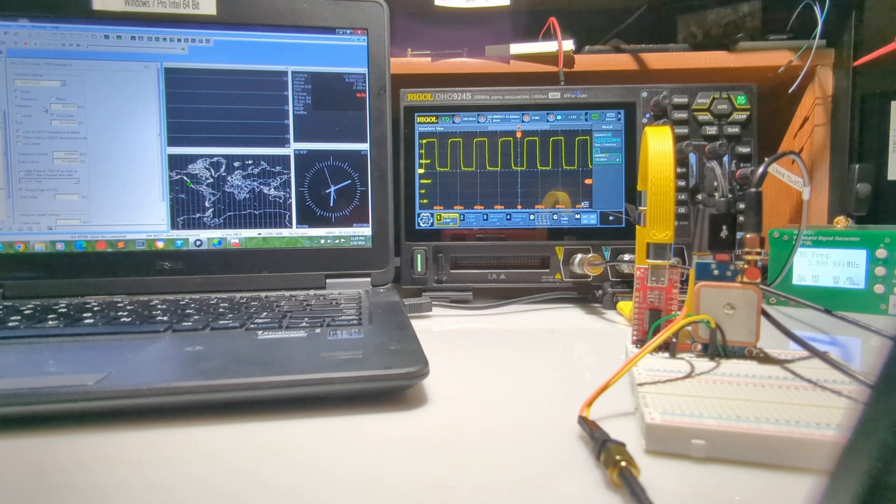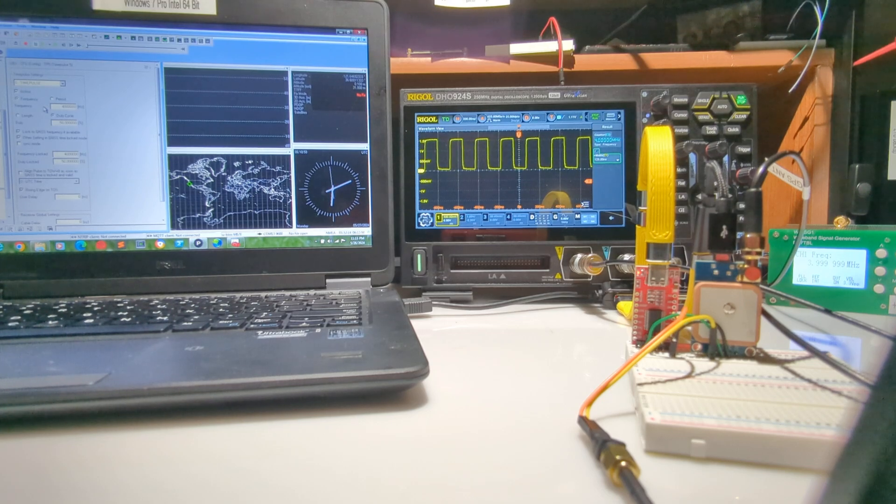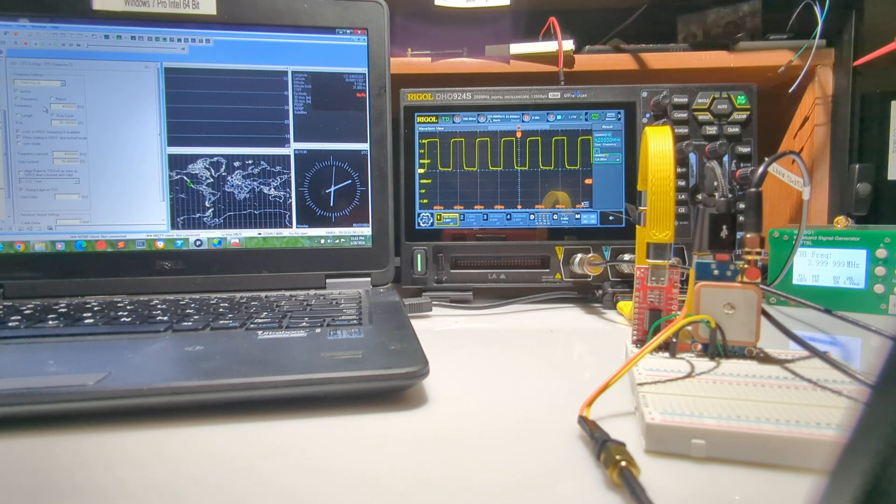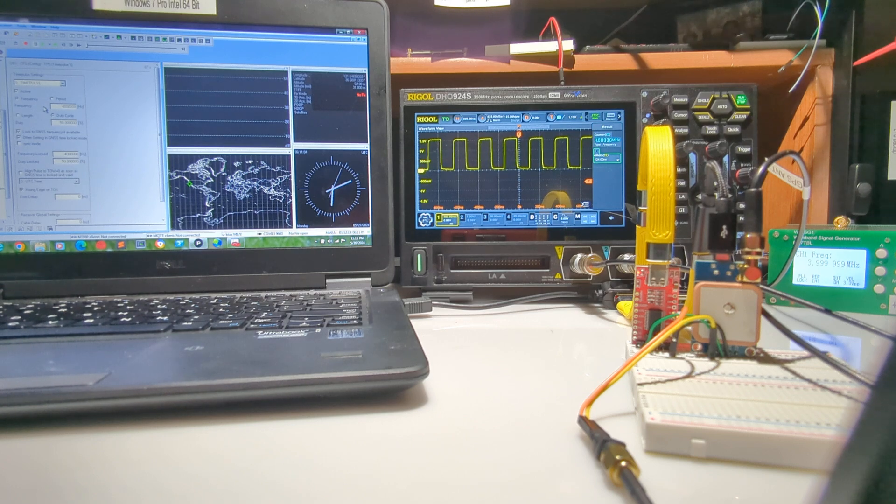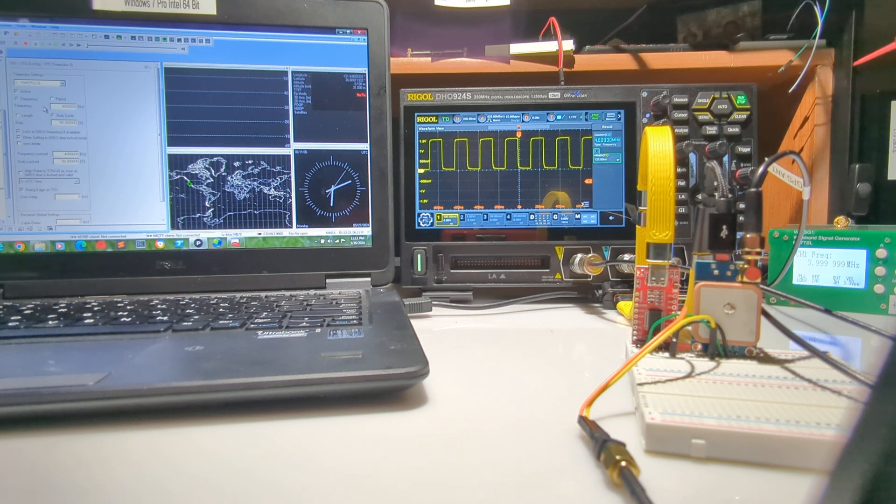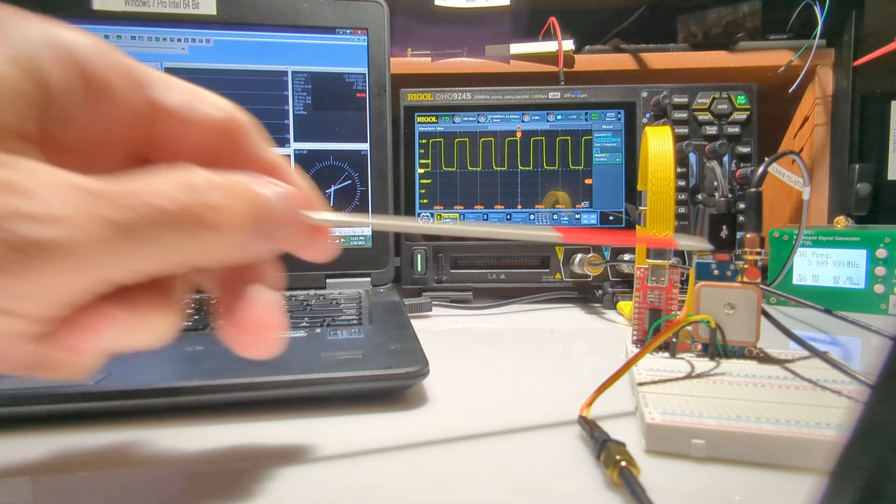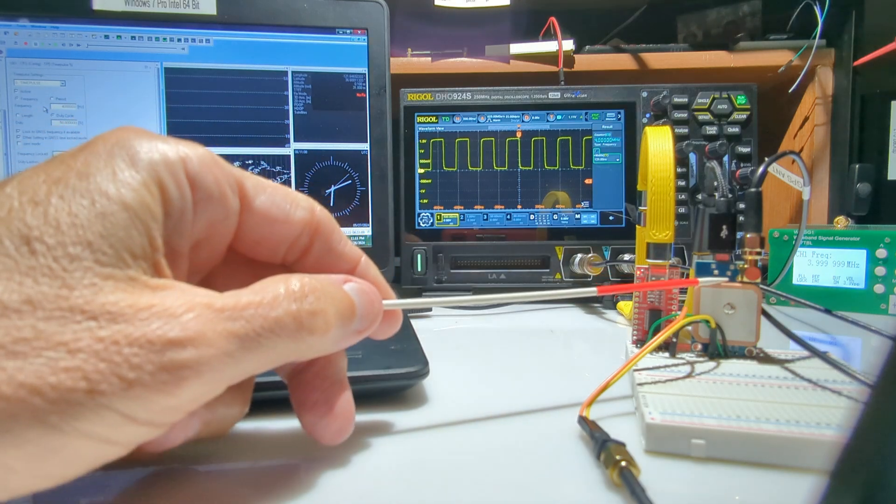This is one more video, hopefully the final video, experimenting with the Nubox Neo M8n GPS unit shown right here.